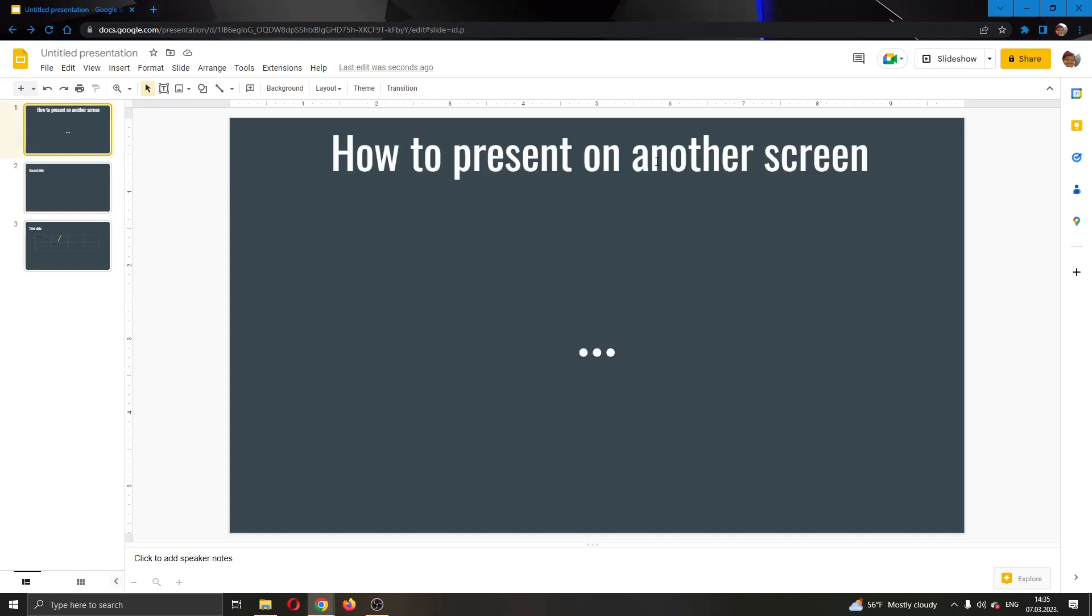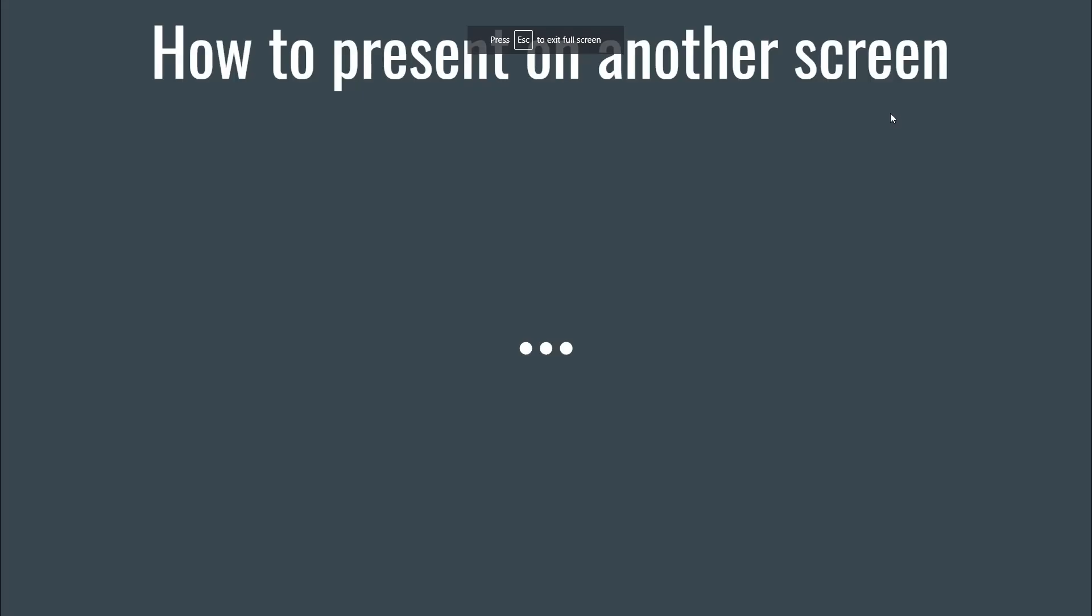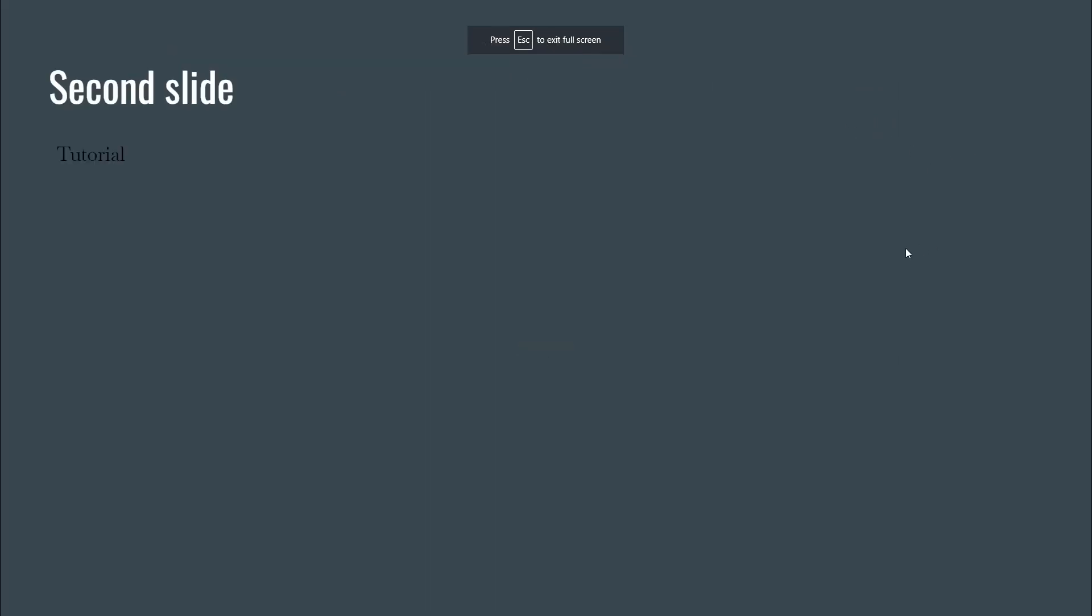So how do you do it and how do you present it on another screen? Well, it's very easy. What you want to do is go right here in the upper right corner where it says Slideshow. If you click on Slideshow, this will just open up this presentation on your screen and you can present it in full screen.